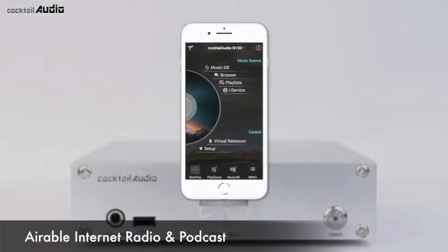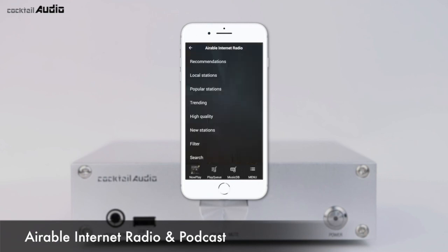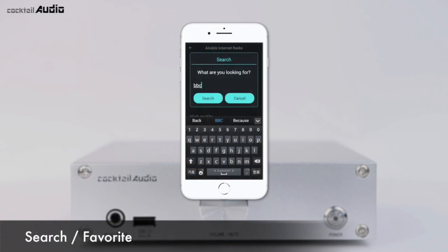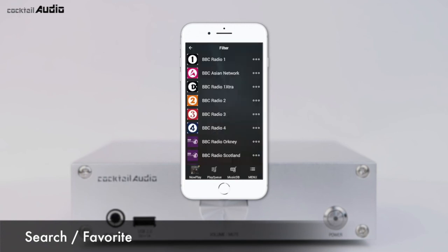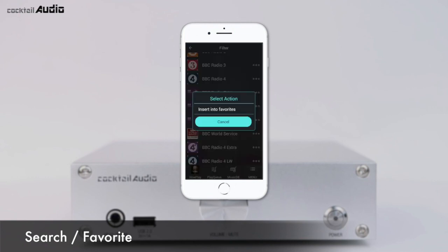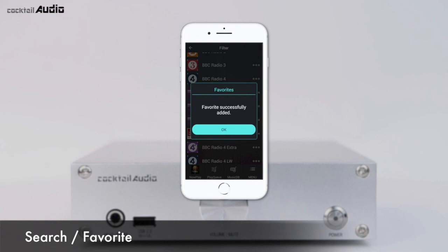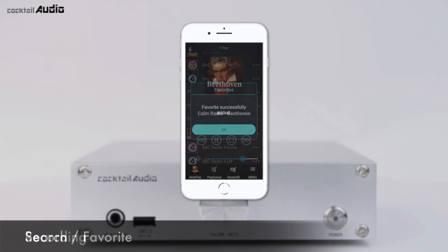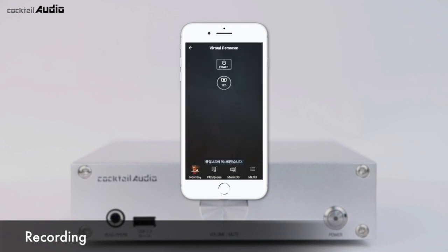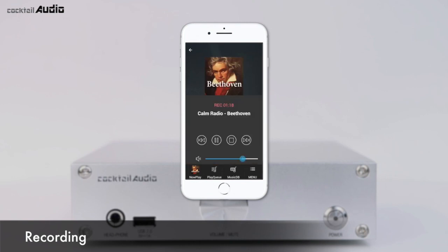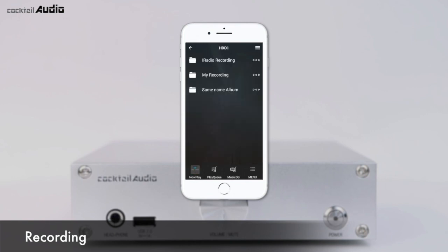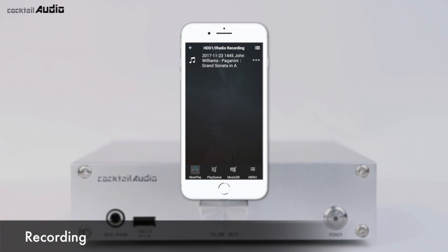Select Airable Internet Radio or Podcast from the iService menu to enjoy numerous internet radio stations and podcast broadcasts from around the world. You can search and store your favourite stations in a favourite folder. On the station list, click the triple dot menu on the right to add a station to your favourite folder. While iRadio is playing, press the right button on the Virtual Remocon to start recording. Recorded files are stored in the iRadio recording folder, automatically created in the HDD.